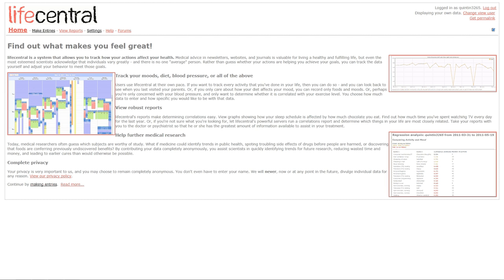LifeCentral allows you to track your moods, foods, activities, symptoms, the drugs you take, and various body measurements in order to determine the correlations between these things to improve your health.